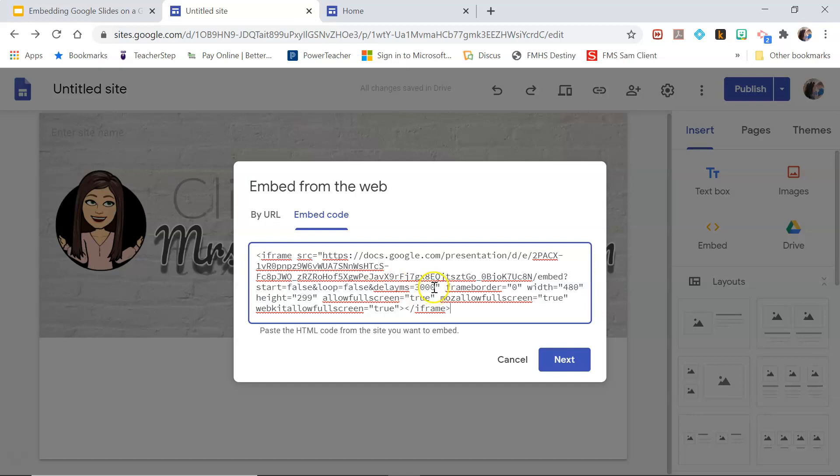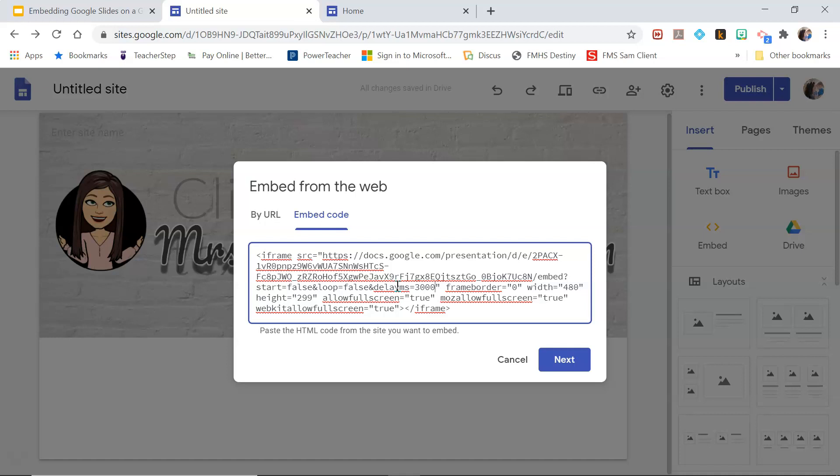And the only thing that you have to add to get rid of the navigation menu - so if I just post this as is it would have a navigation menu on it - but if I go in here right after this 3000, and that's just how long it takes to advance to the next slide, that's the delay. So you could even change that if you wanted there to be a different time in between slides, you could change that.